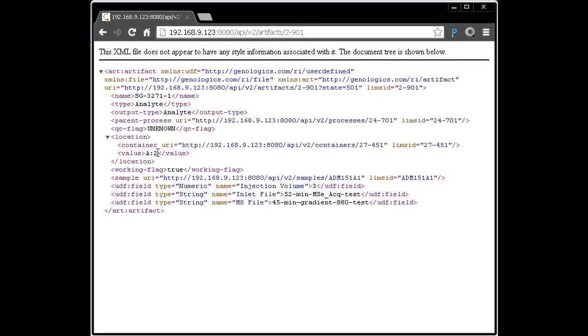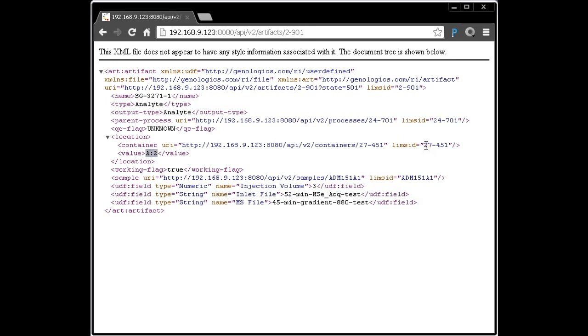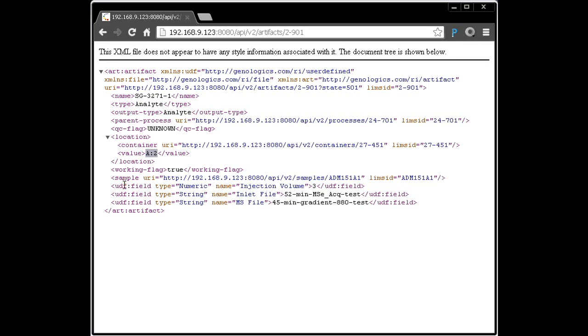Now we're seeing the XML representation of that analyte. For example, if we look at its location, we can see it's in position A2 on this container, 27451. We get to see various other information, including what the initial sample was that it was derived from, and any user-defined fields which are attached to that analyte.